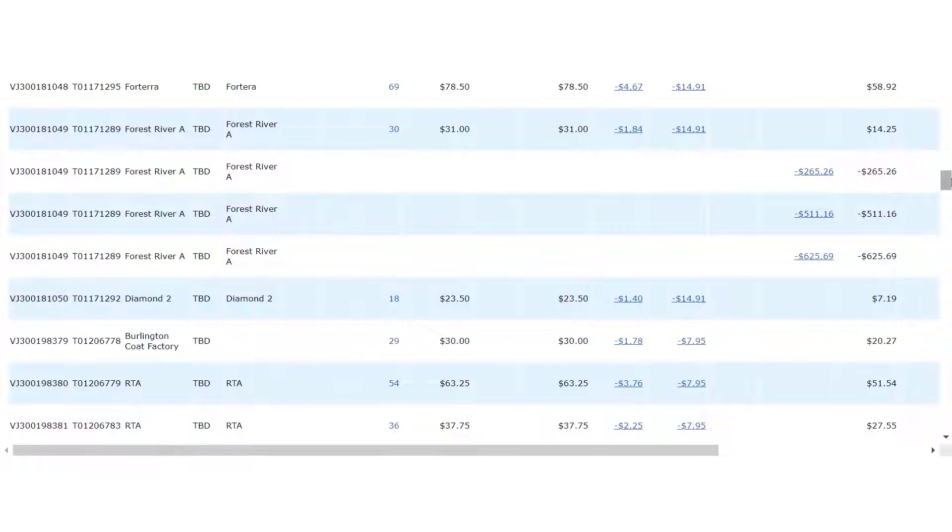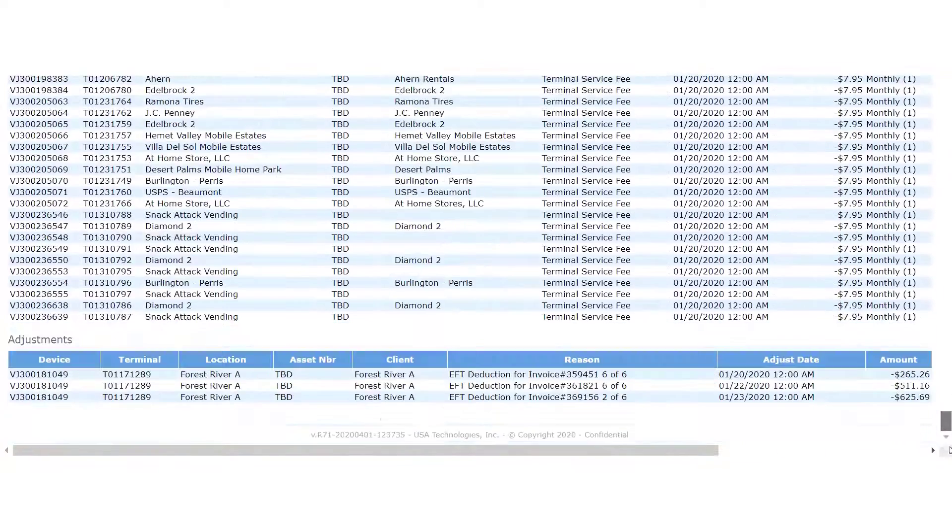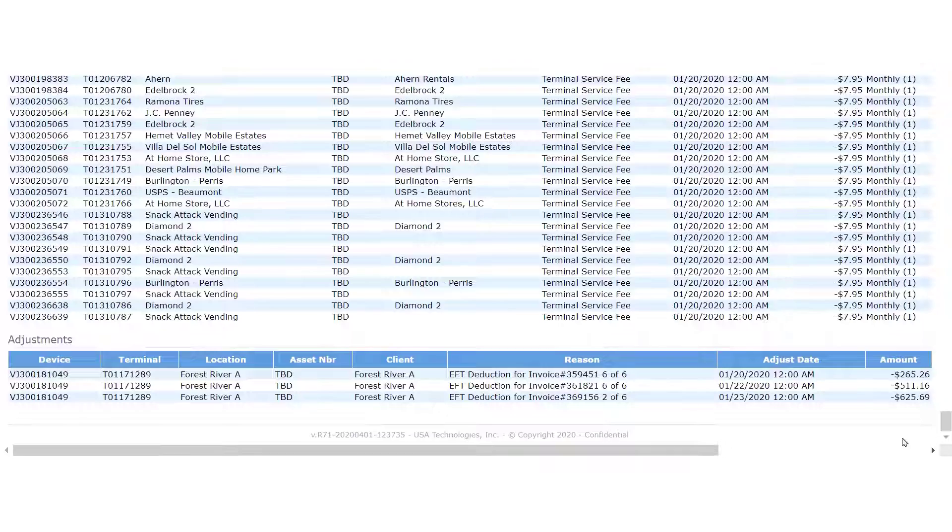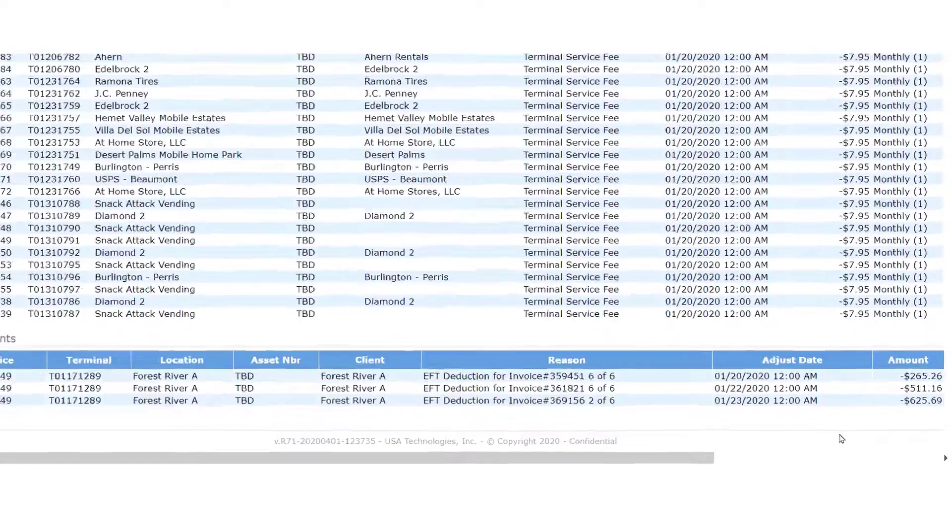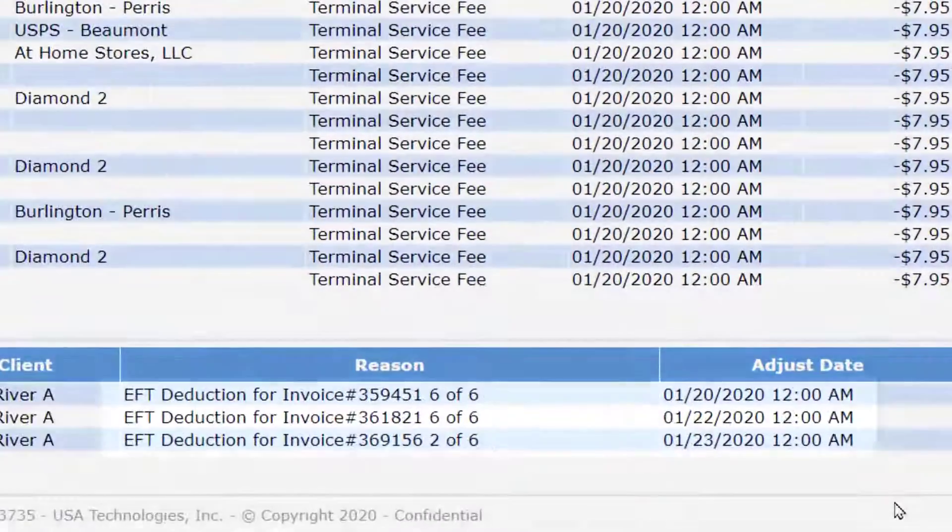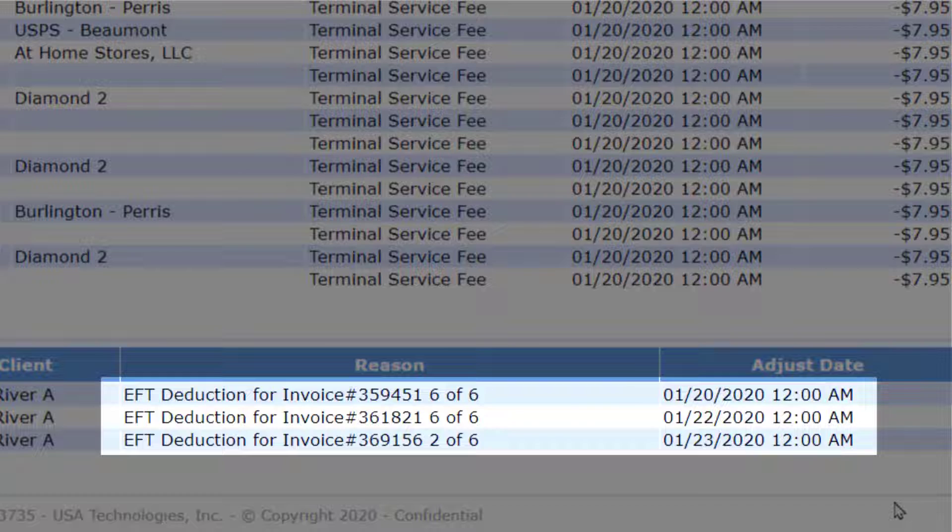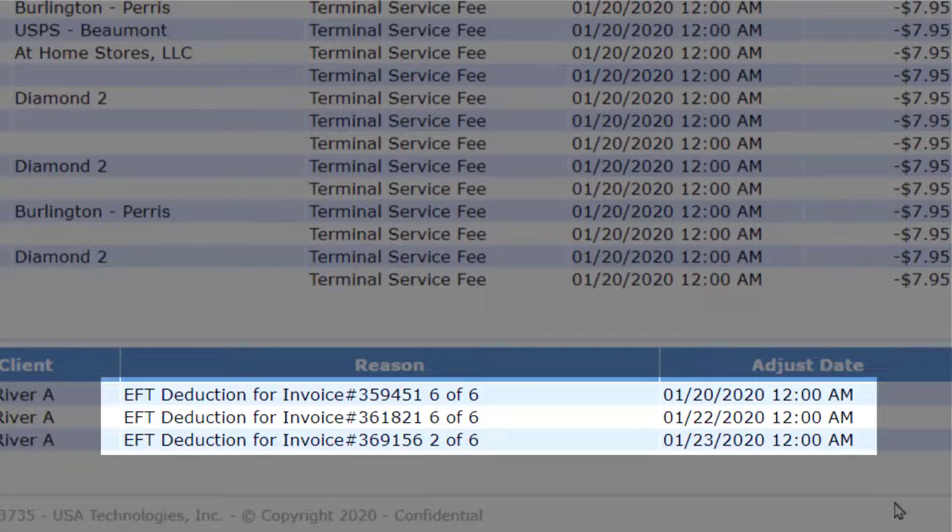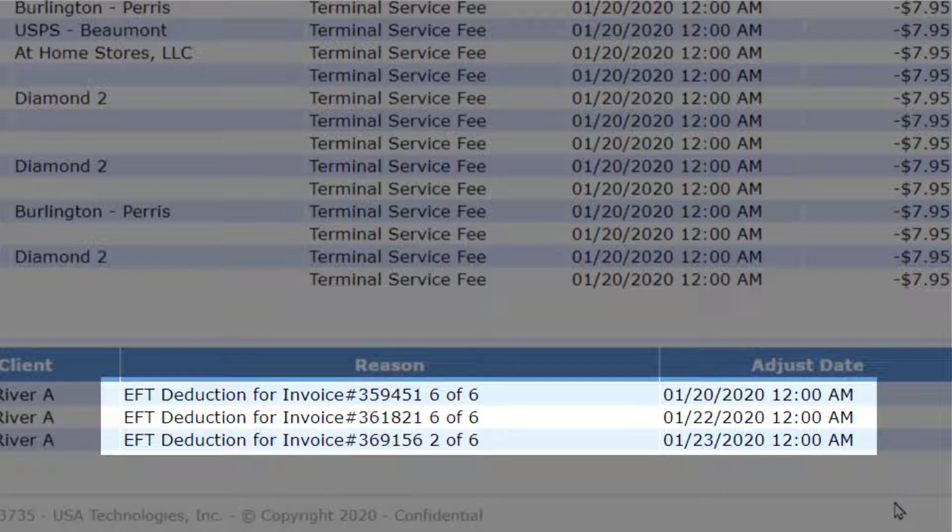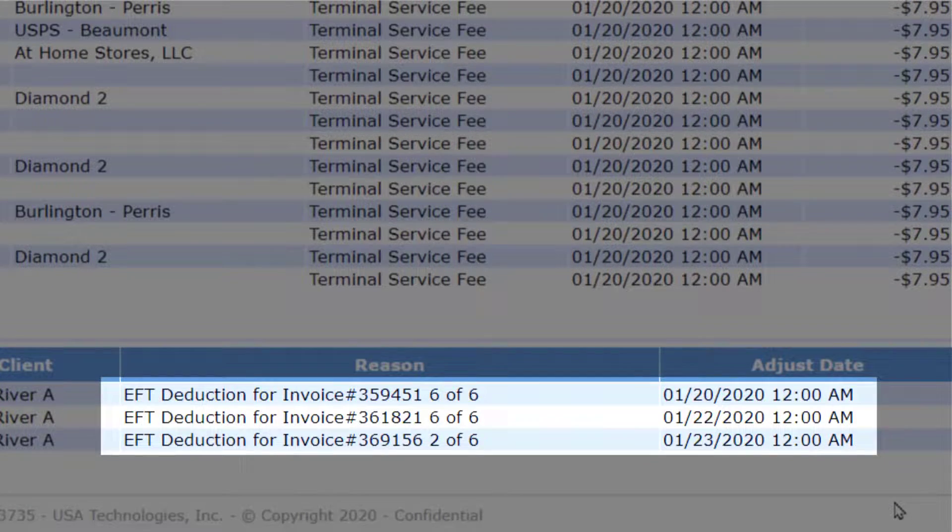If we scroll down to the bottom of the report, we can see the details of the adjustments. It's important to note that each adjustment shows the date the payment was deducted, and the number of the payment in the plan agreed to by the customer.